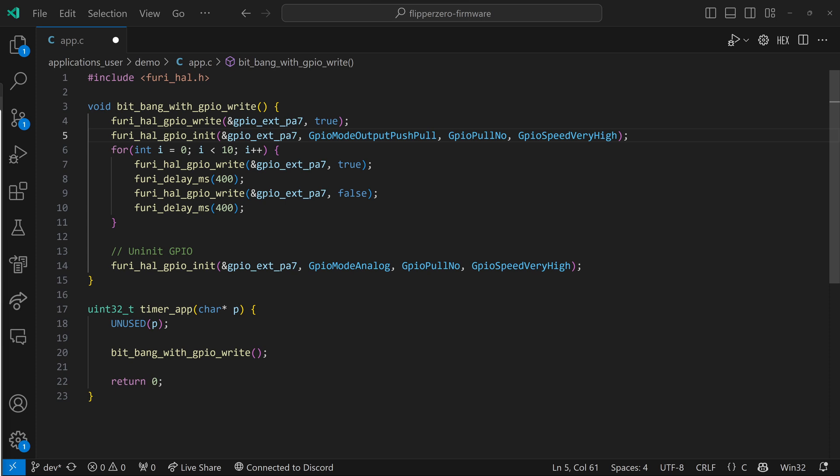Line 6 is a for loop that's going to run 10 times the code on lines 7 through 10. Line 7 writes true to pin A7, setting that pin to 3.3 volts. We then delay for 400 milliseconds. Then we write false to pin A7, which pulls that to 0 volts. And we delay for another 400 milliseconds. This loops 10 times causing those 400 millisecond pulses.